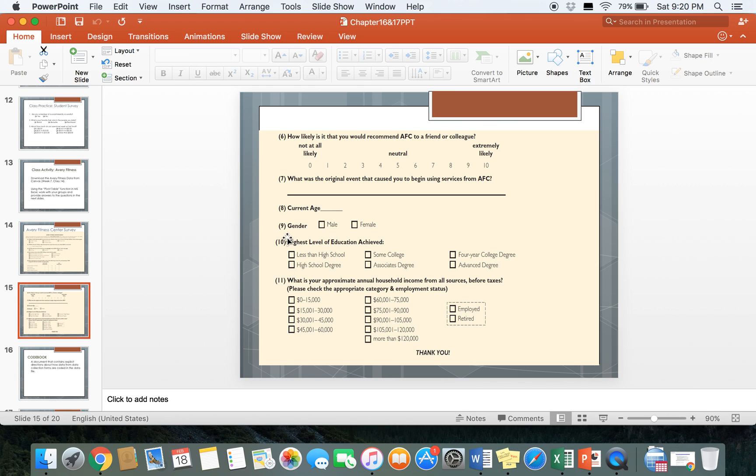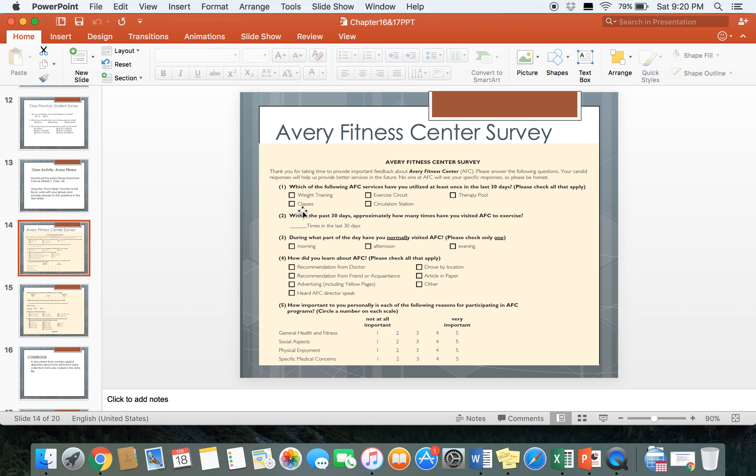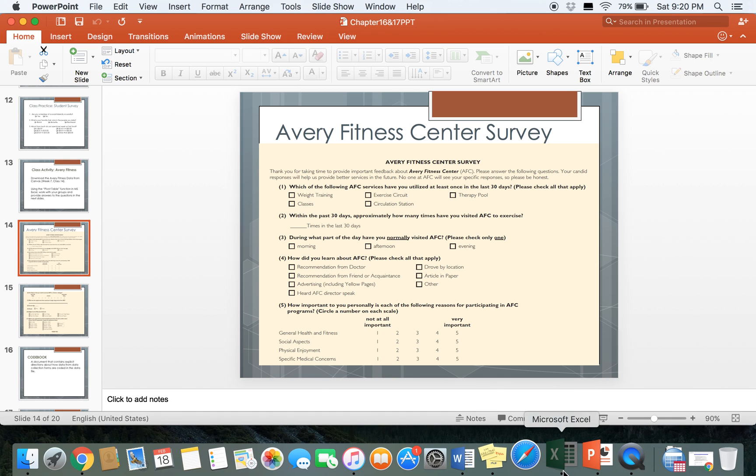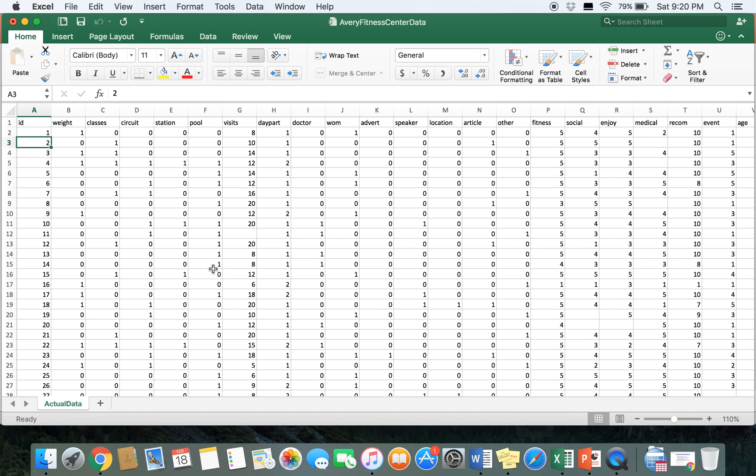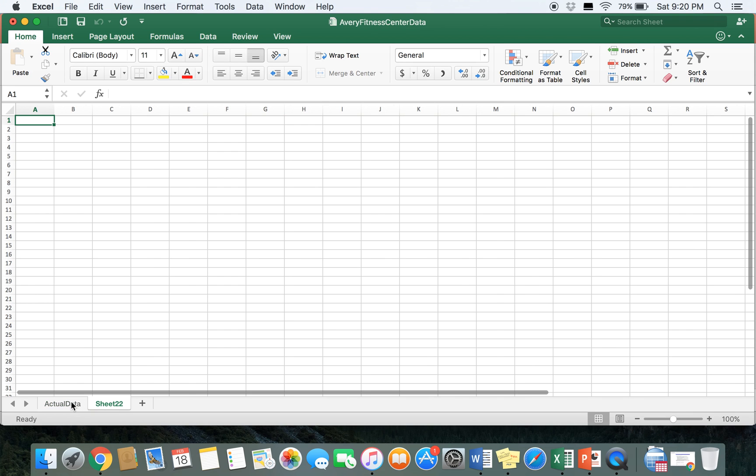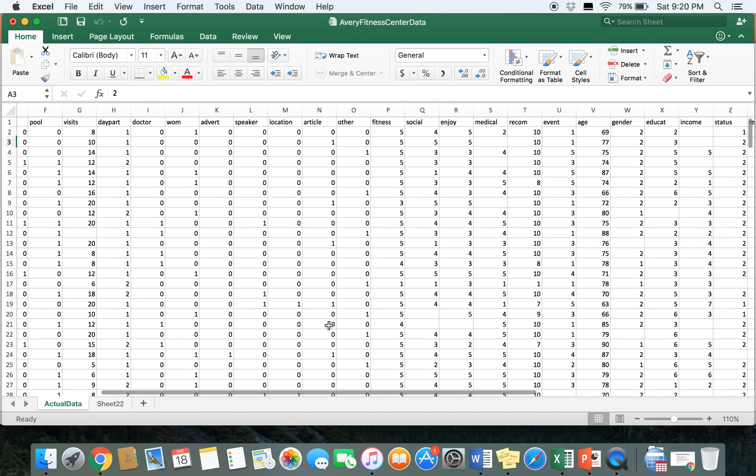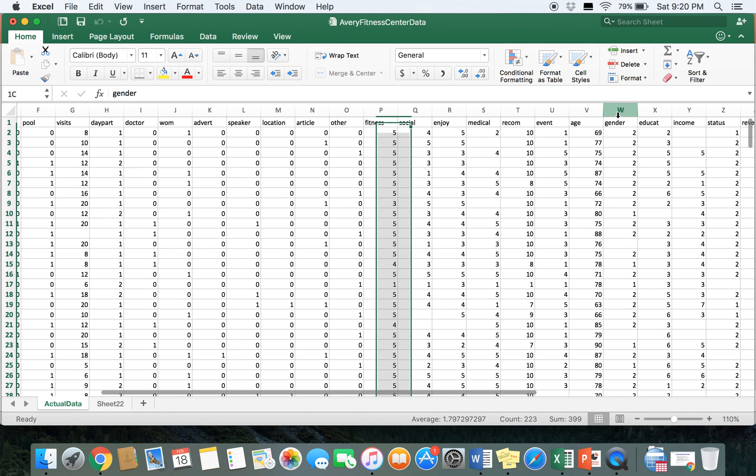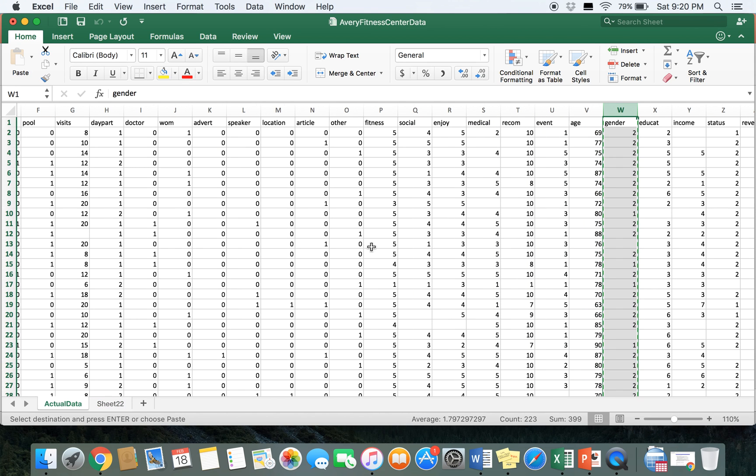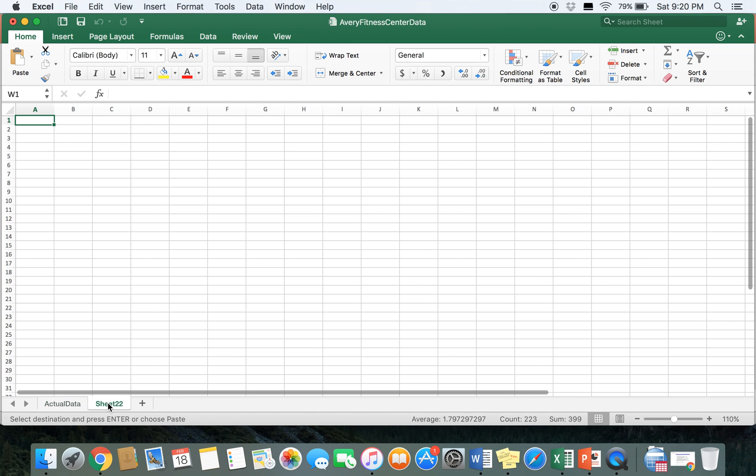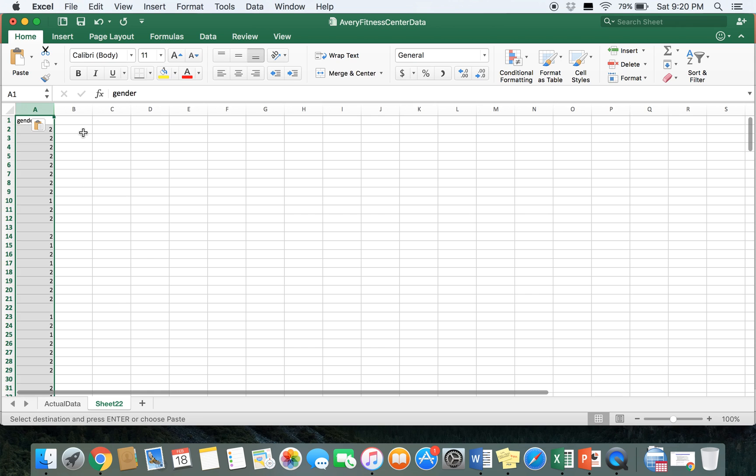So let's open our survey and see which variables we want to look at. First, in this first example, we're going to look at gender and whether or not someone has taken a fitness class in the last 30 days. So if we go ahead and open our dataset, we're going to create a new worksheet. I want to copy over gender and classes.